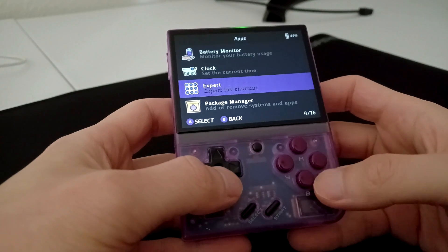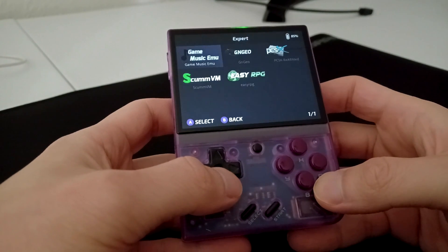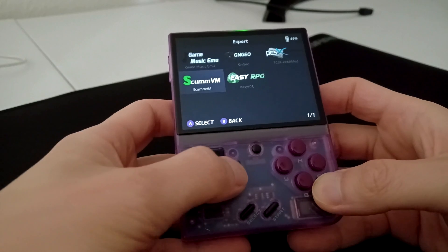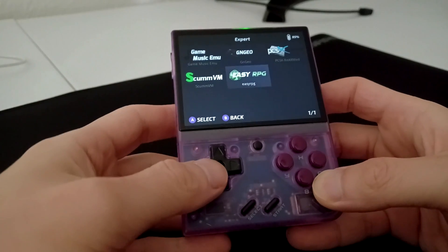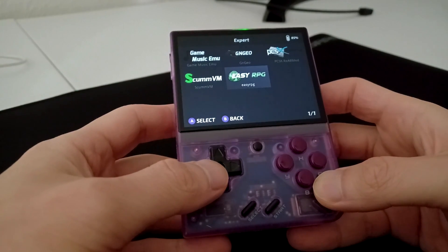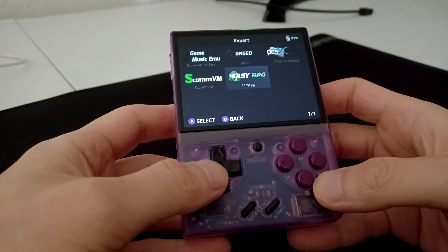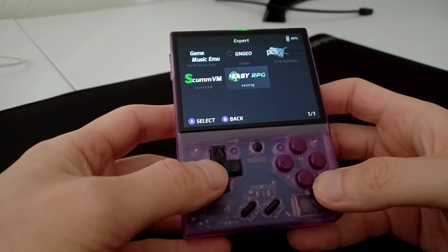Now we can access Easy RPG through the Expert Shortcut. Let's say you don't want to go through the tedium of having to go through Apps, Expert Shortcut, and then Easy RPG.